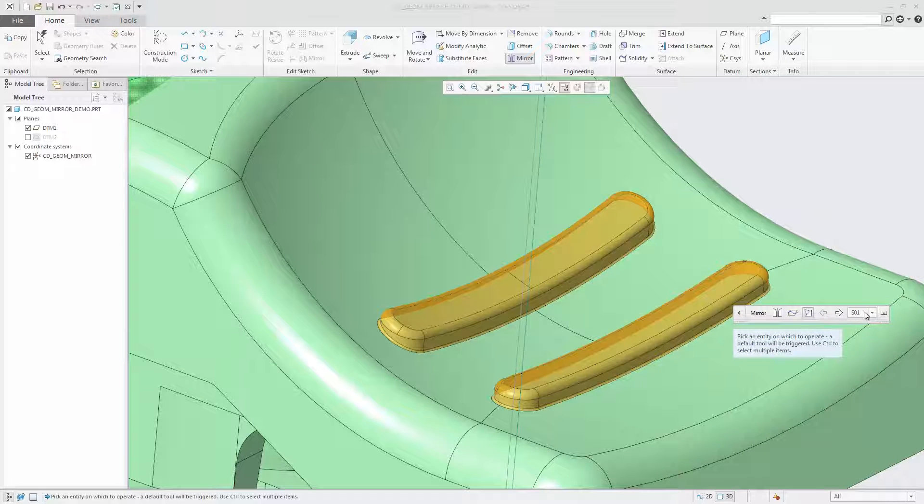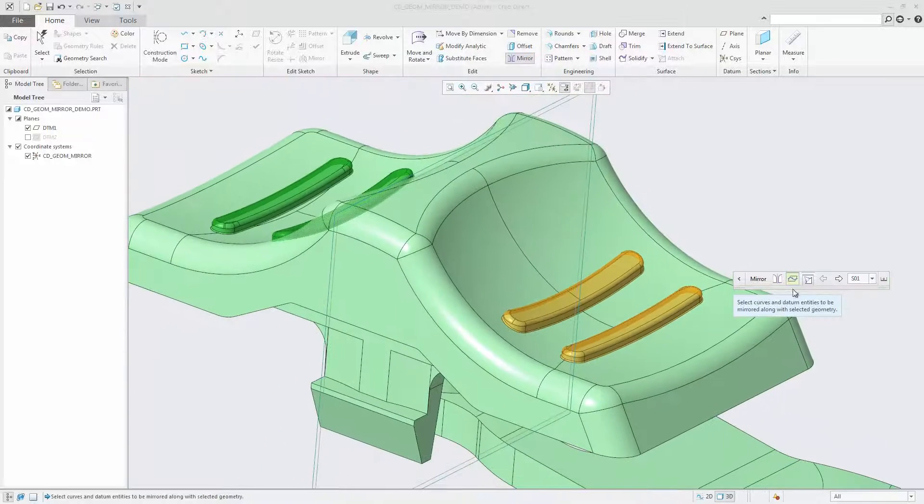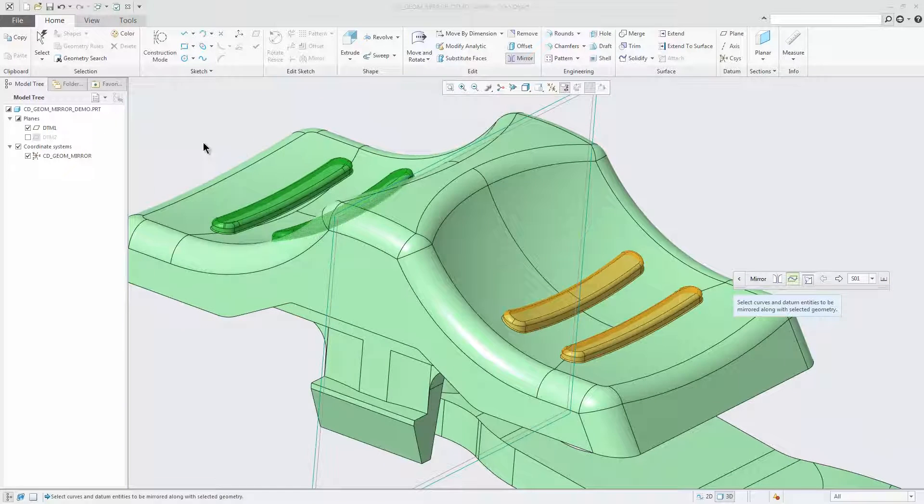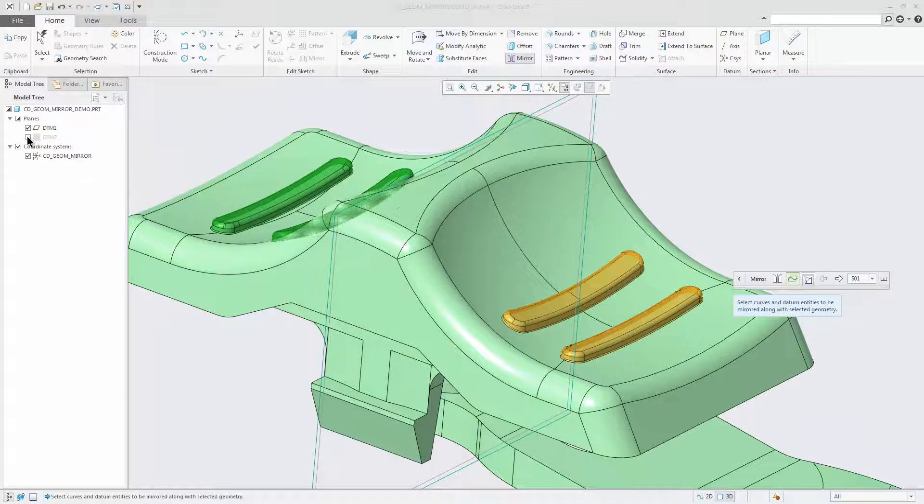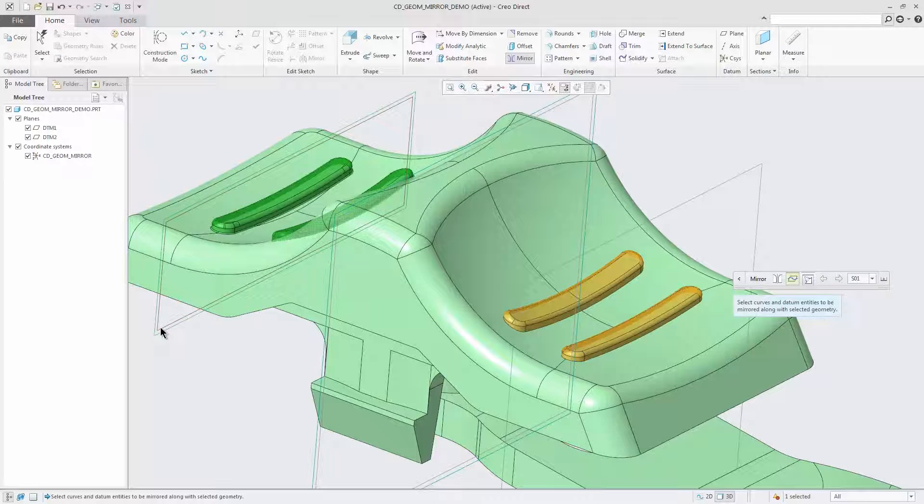Optionally, you can select curves and datum entities to be mirrored along with selected geometry. With the new mirror tool, you can quickly create mirror versions of native or imported geometry.